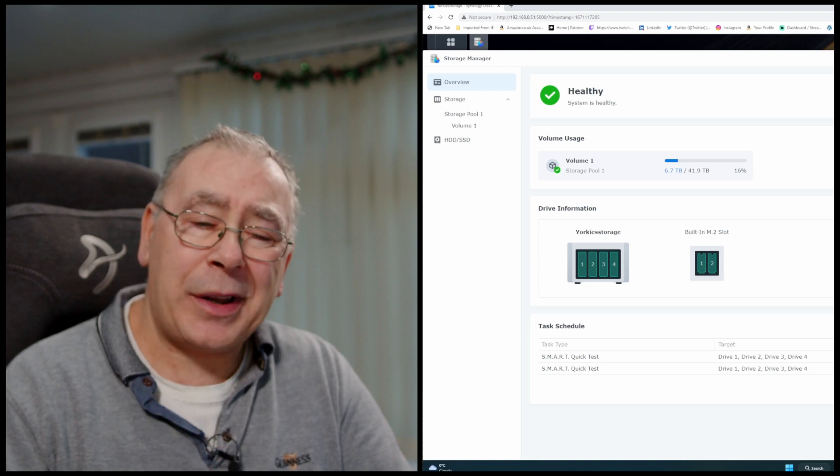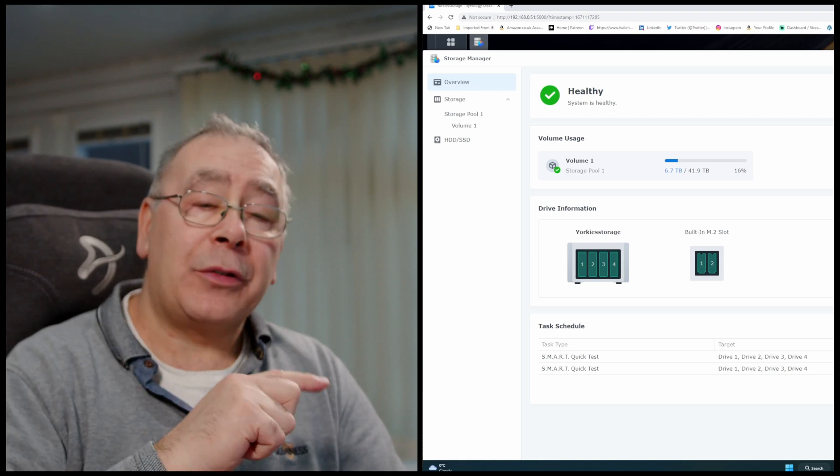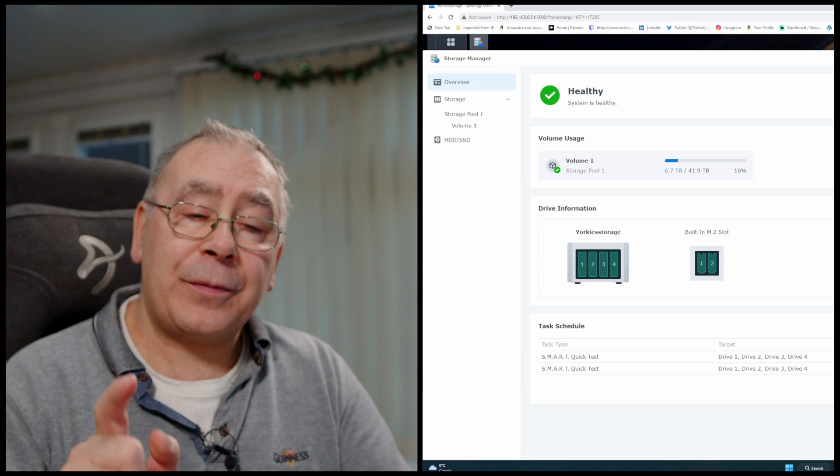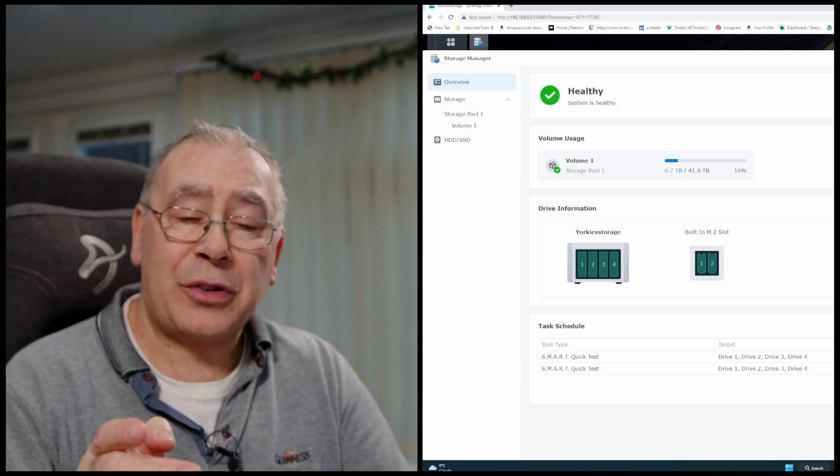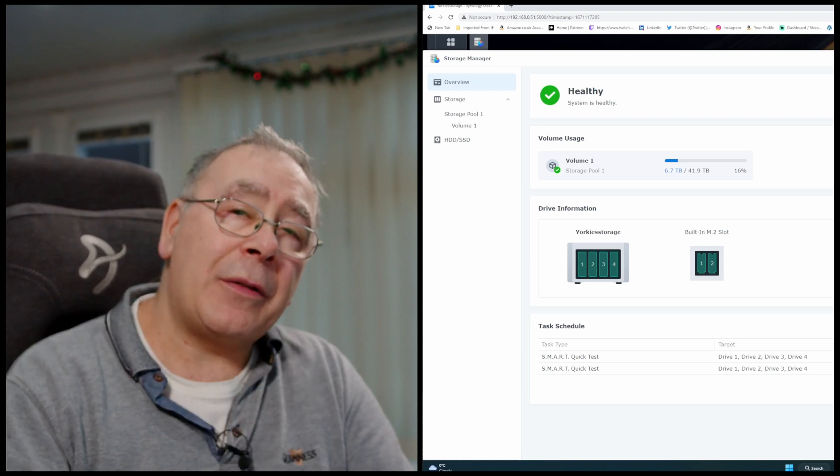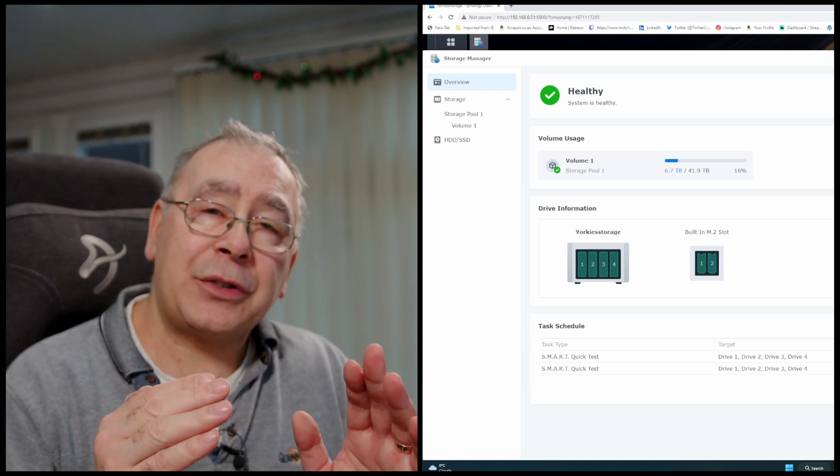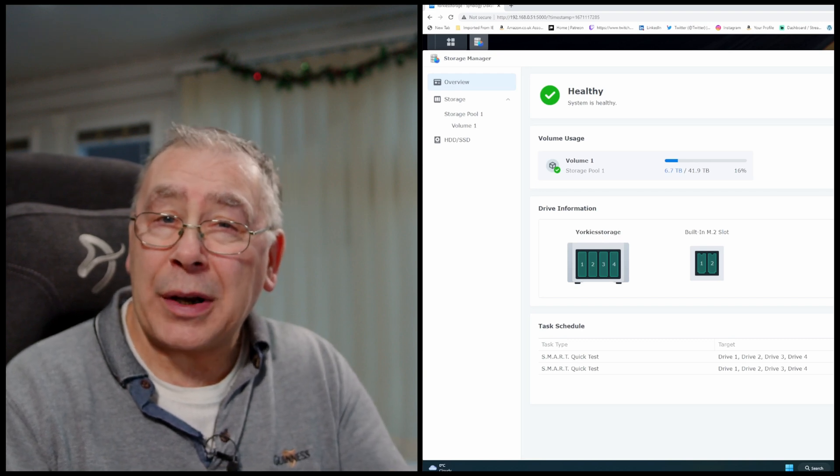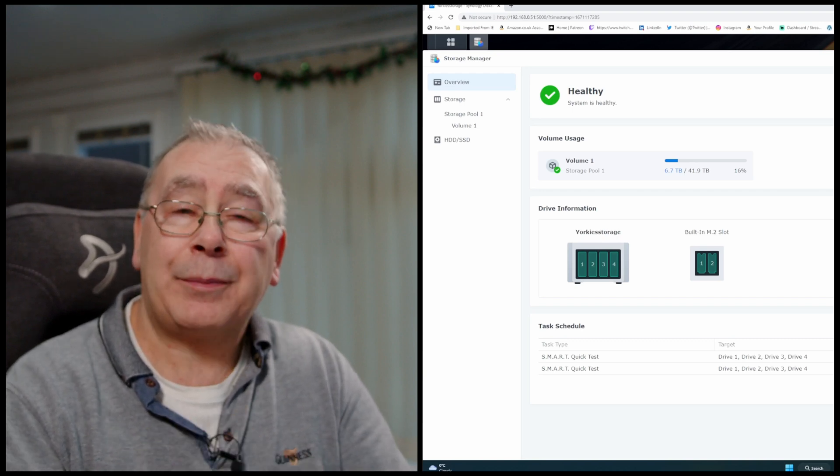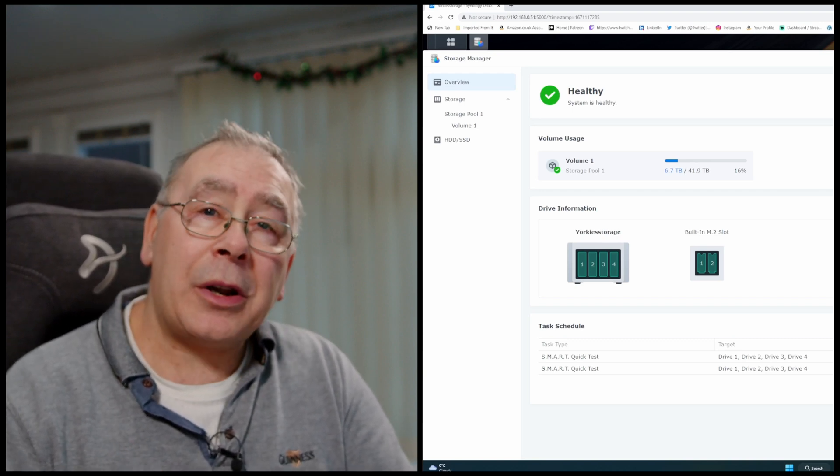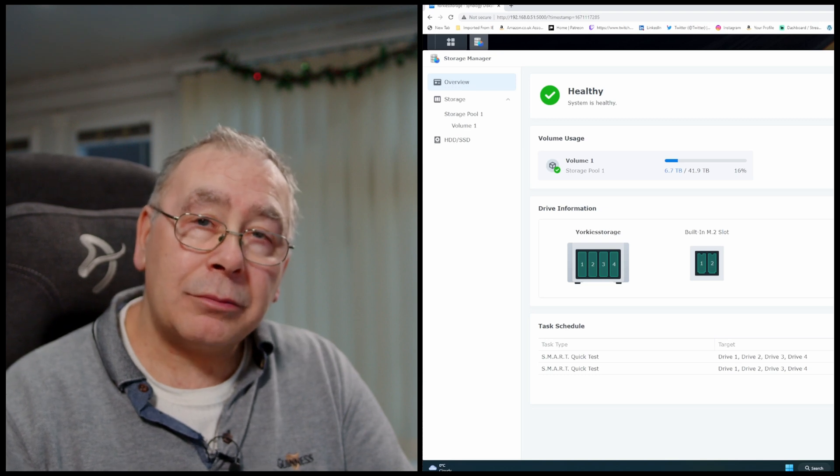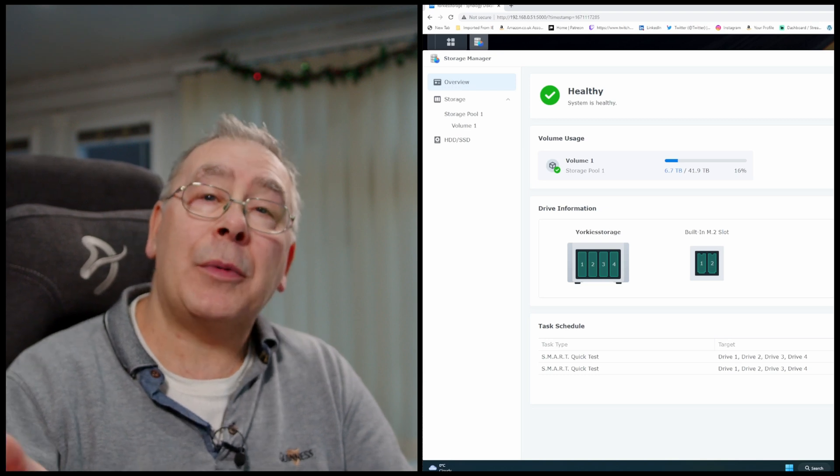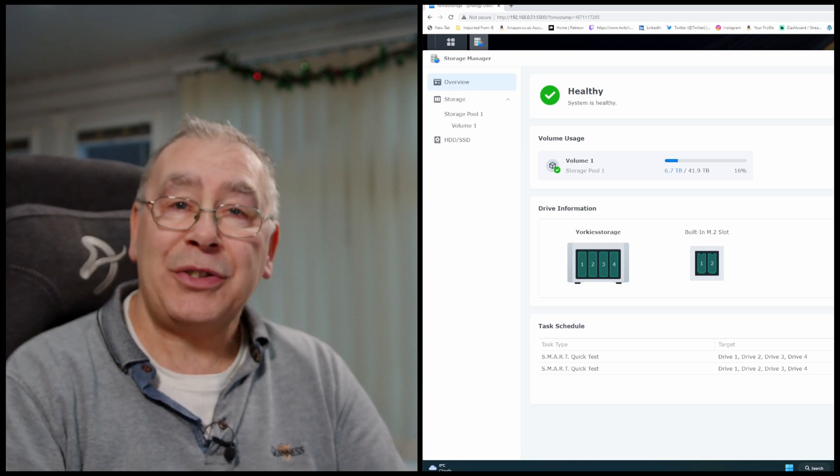But I'm also thinking about copying that onto another drive because I've got another 16 terabyte drive. So I can copy that onto another one, so I'll have two copies and put them in two different places for backup. One I'll keep here and one I will keep somewhere else, like at my son's house. That makes sense, doesn't it?